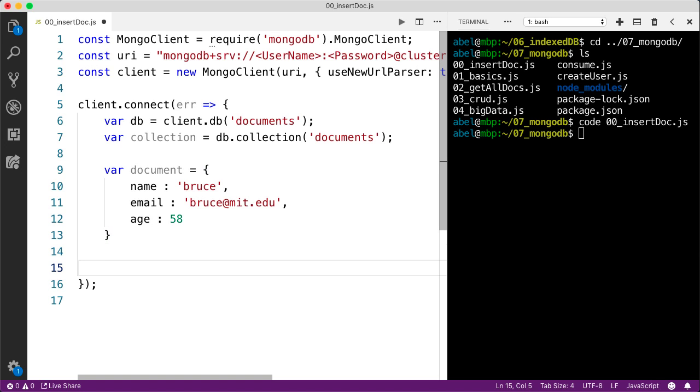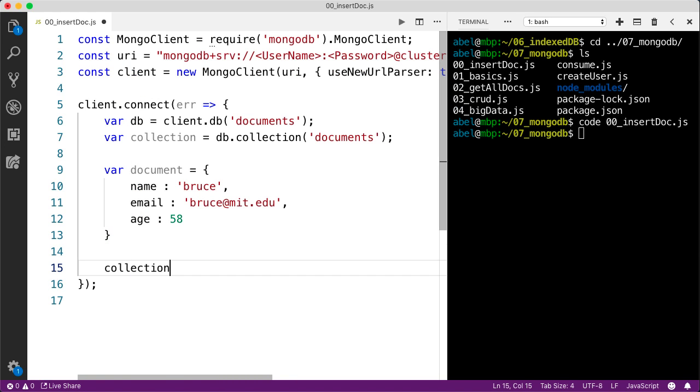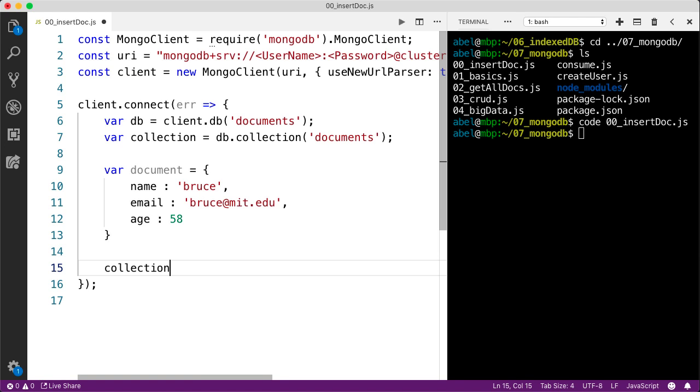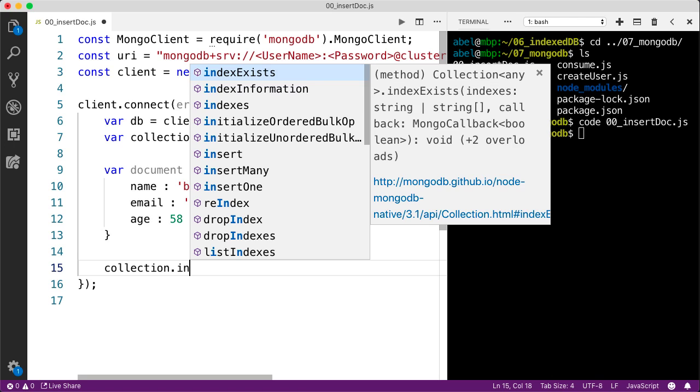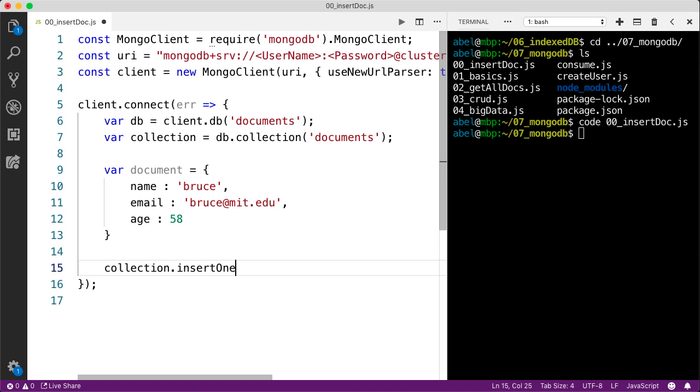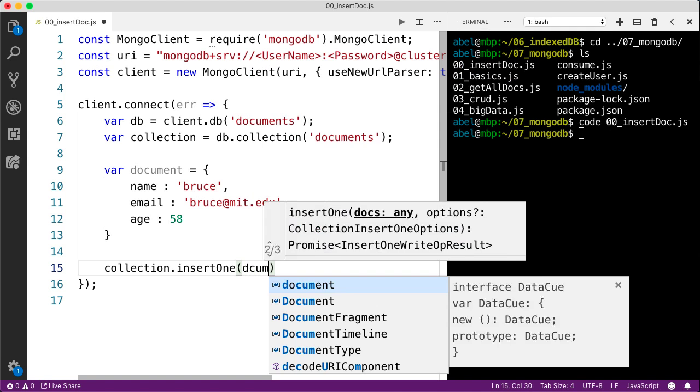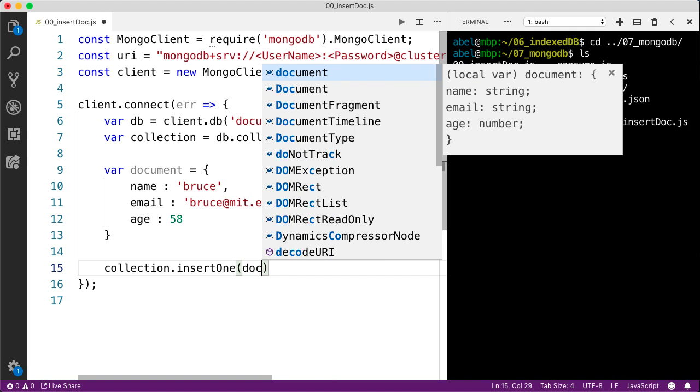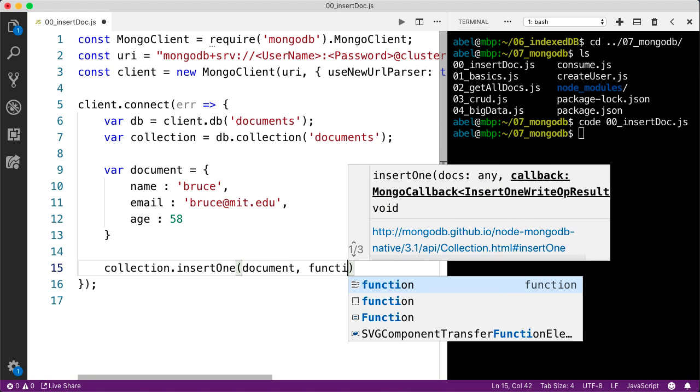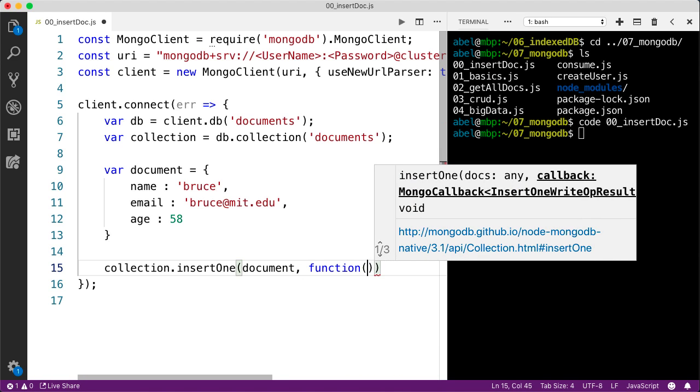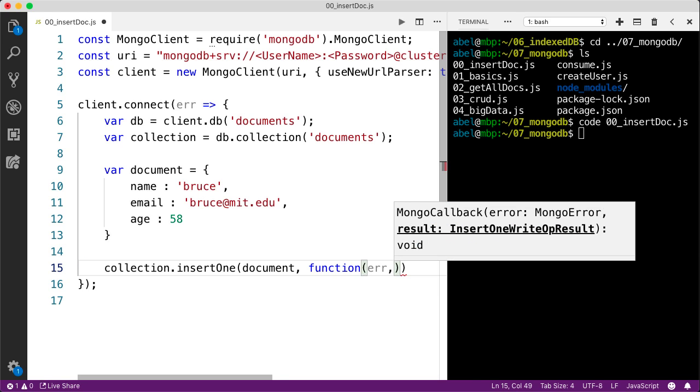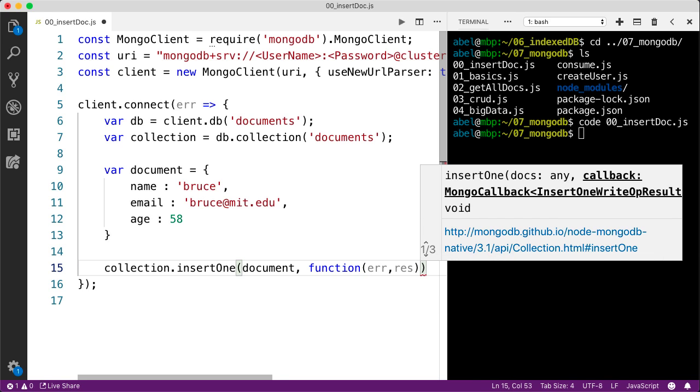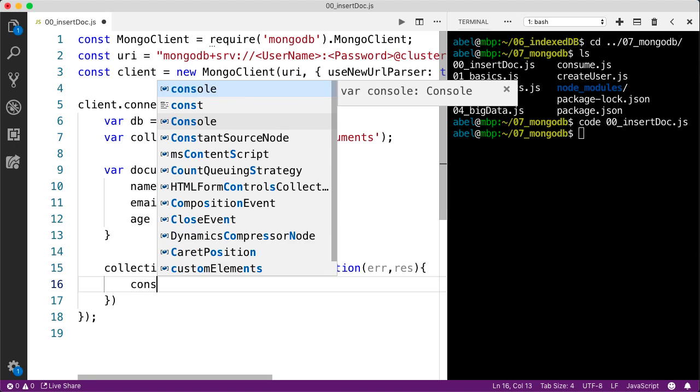Now we can use the collection that we created in line seven. We are going to insert, and you can see here that we get autocomplete. We're going to insert one that takes a document. I'm going to enter document, and then it takes a callback and the function takes two parameters: an error that you can handle and a response.